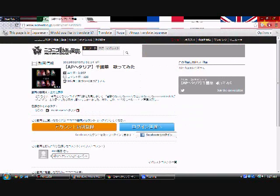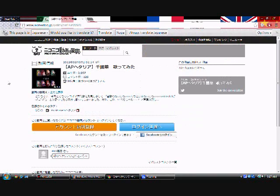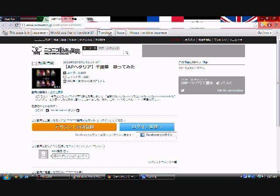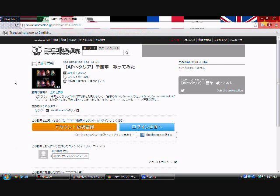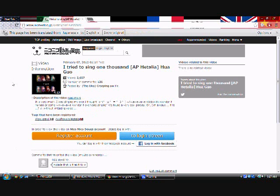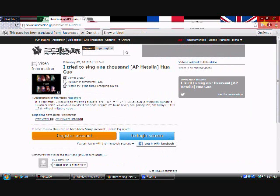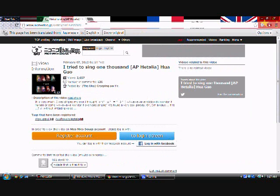First, find a NicoNicoDouga video you want to download. Sadly, I do not have a NicoNicoDouga account, but you can still work, whether you have a NicoNicoDouga account or not. Whether you have a NicoNicoDouga account or not, you can still download it.